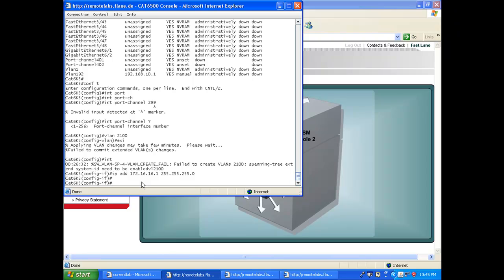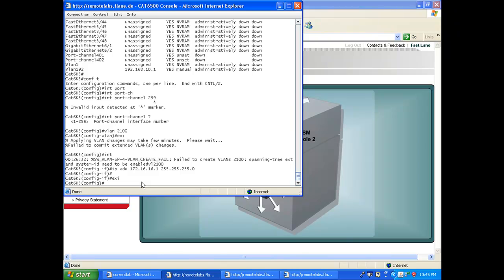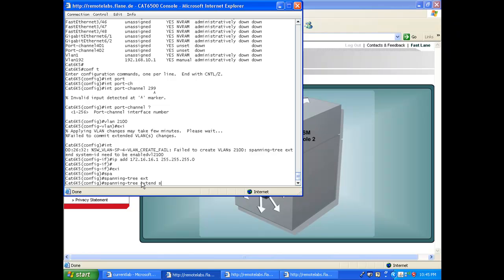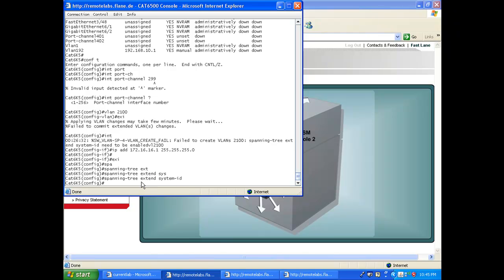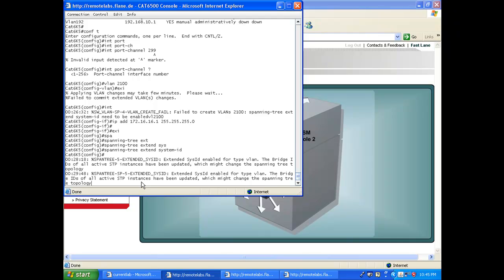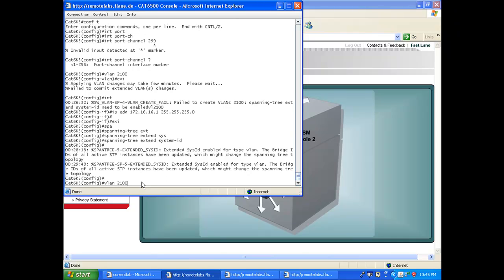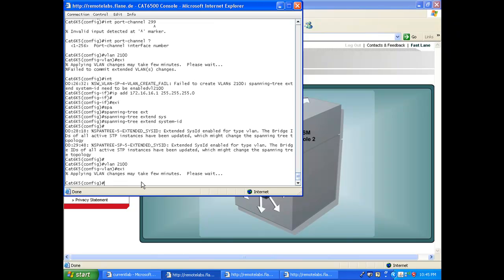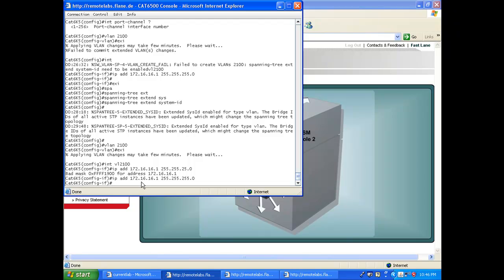The fix is straightforward: go to config mode and enter 'spanning-tree extend system-id', just as the error message instructs. Now when I recreate VLAN 2100, it's accepted without complaint. I recreate the SVI interface as well just to be safe. The switch side is now ready — I have an IP address in the correct subnet matching the WSM management interface — and the next step is to configure the LAG on the Cat 65 to communicate with that management interface.